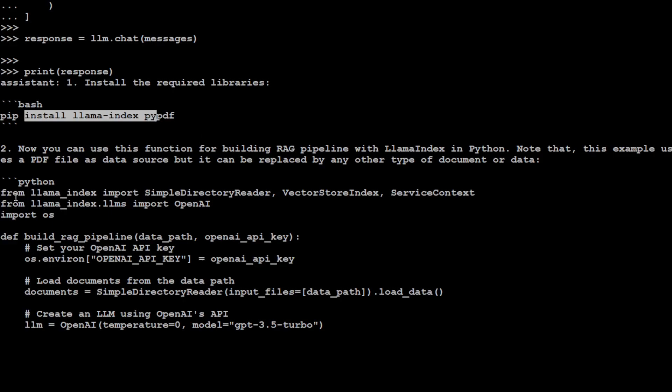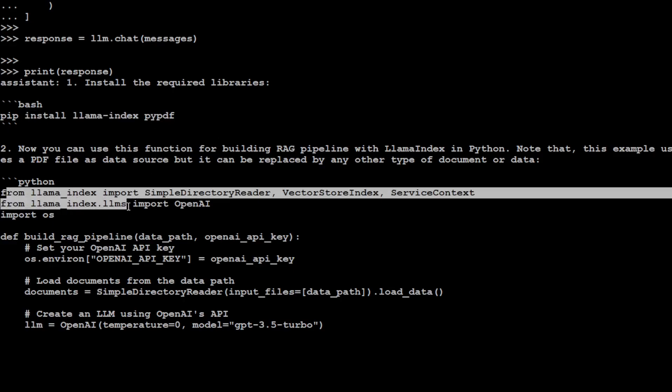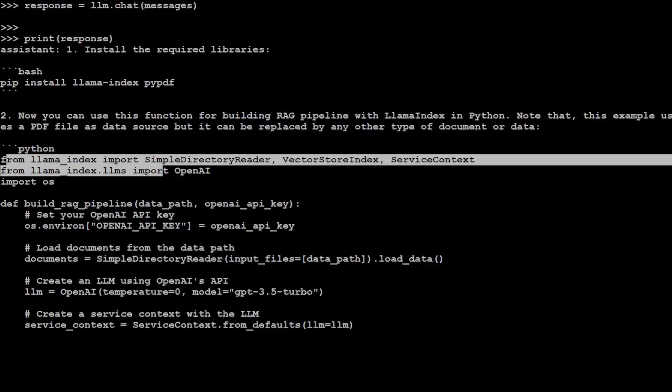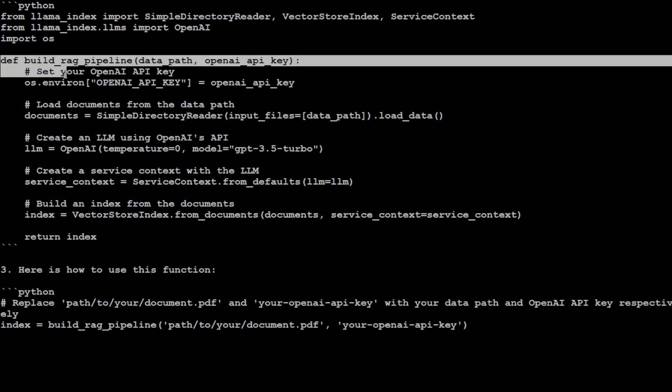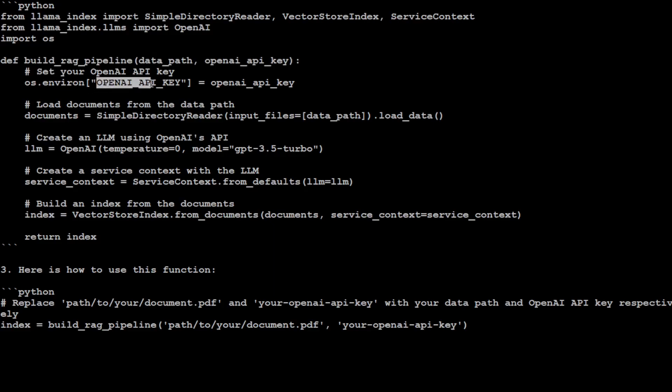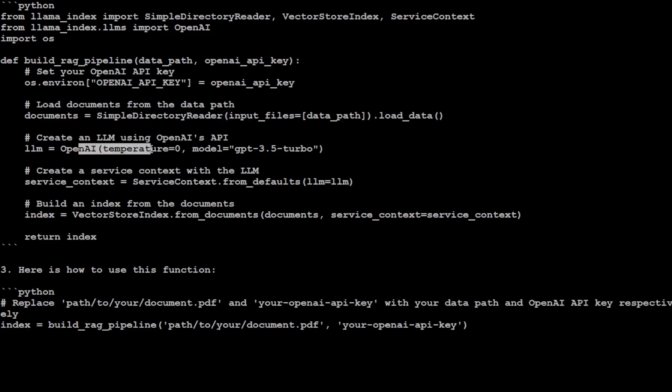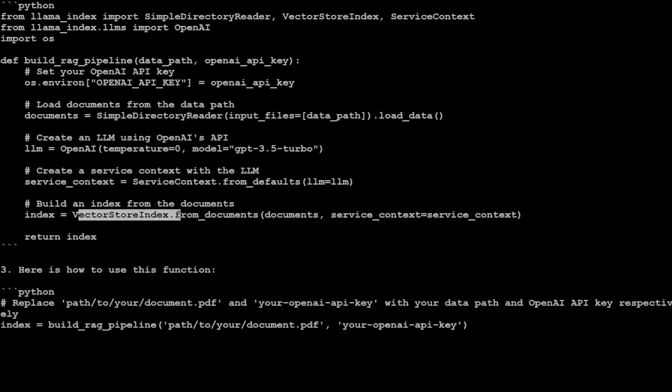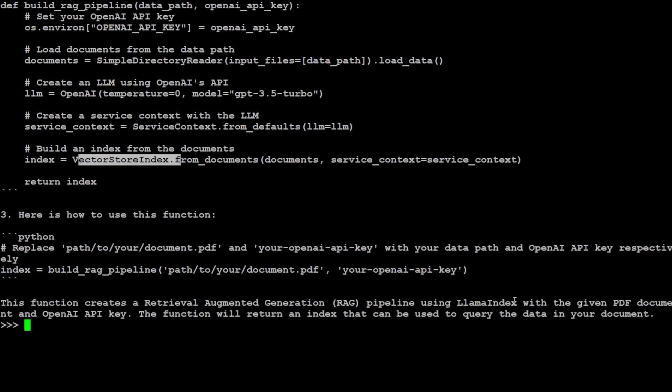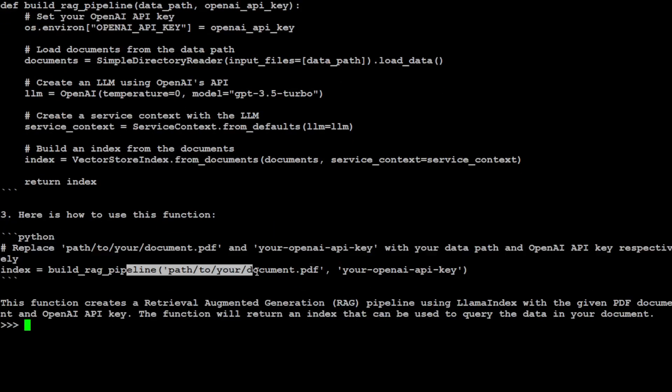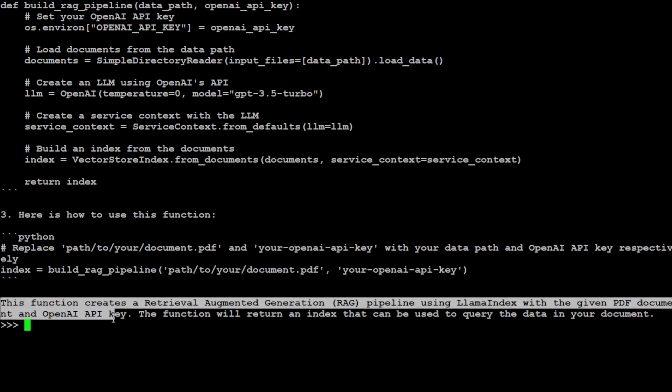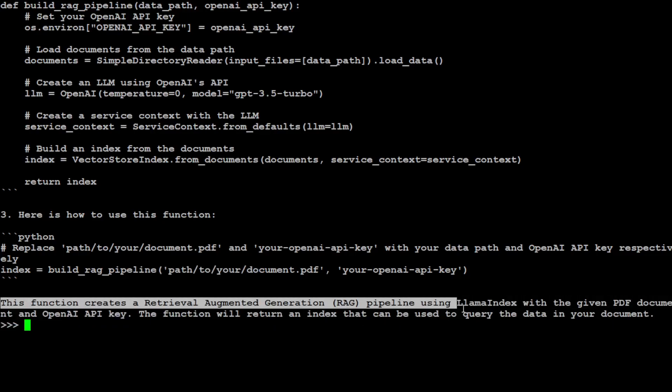The assistant says install the required libraries because the RAG pipeline is using PDF. Then it's importing these libraries and defining the RAG pipeline in this function. Set your OpenAI API key, load the PDF file from directory, initialize LLM, create the service context and vector store, and then it's telling us how to use this function, what to replace, how to call it, and at the end a summary of the code which it has produced.